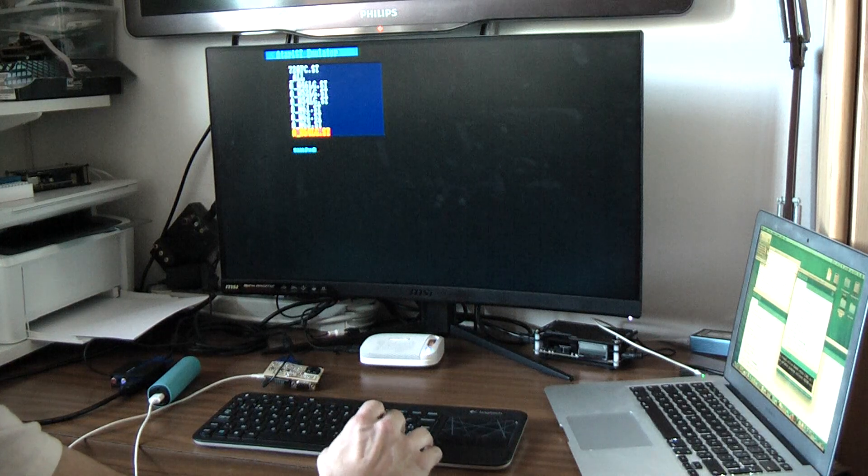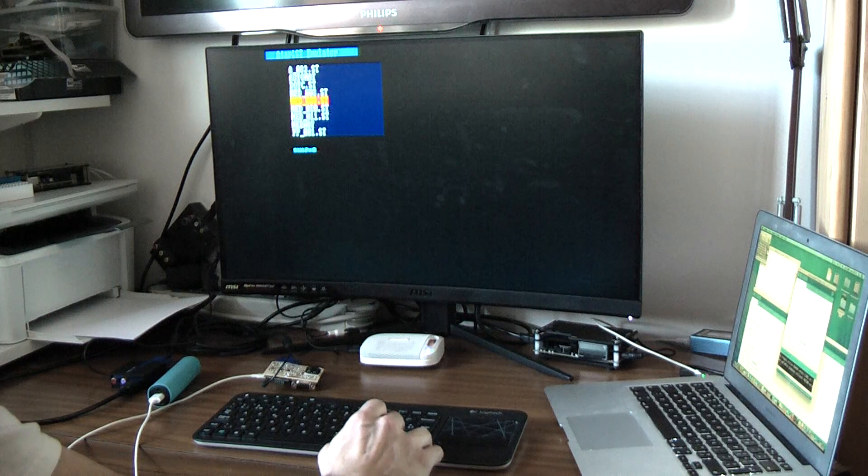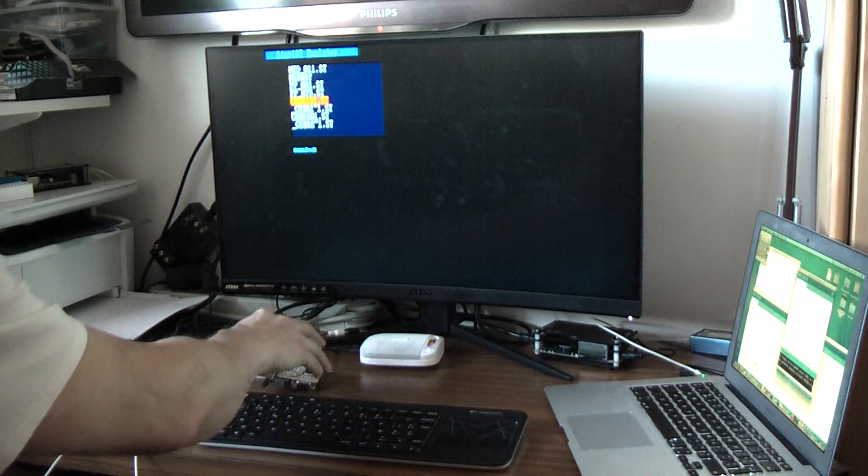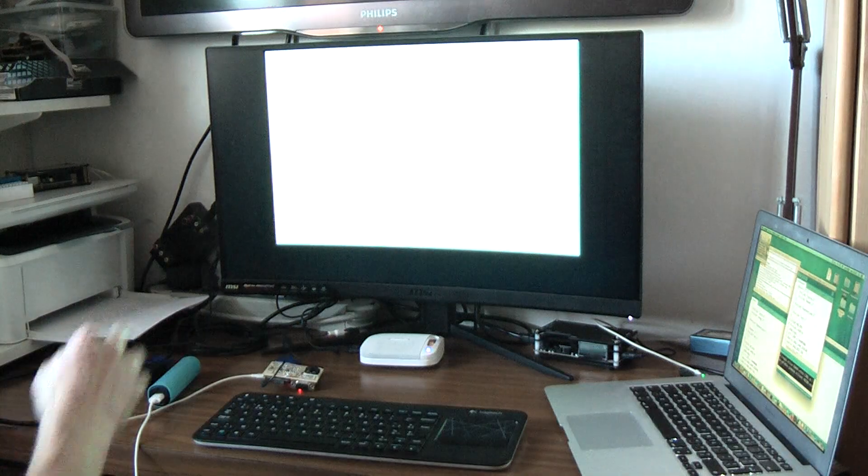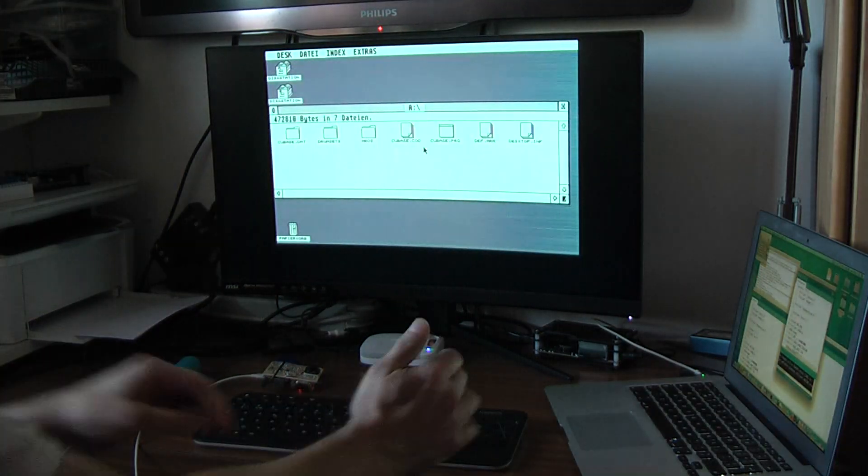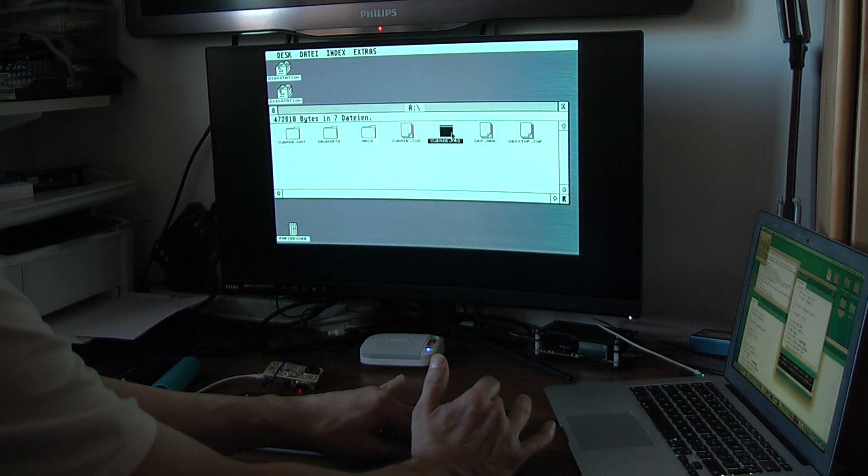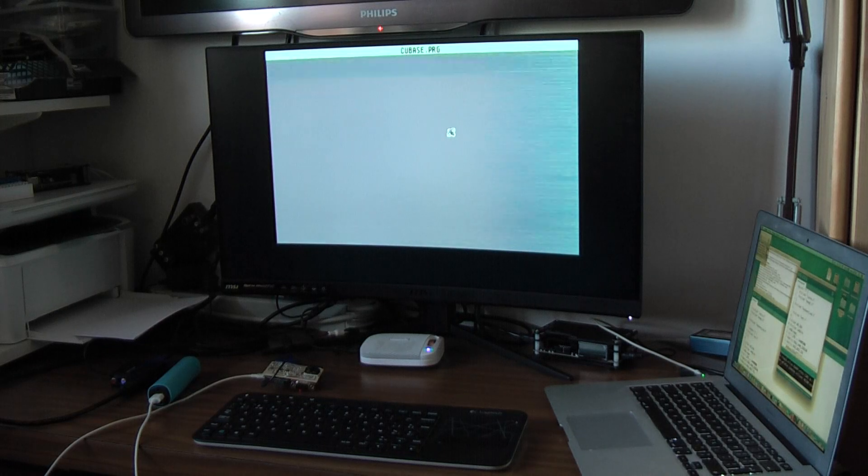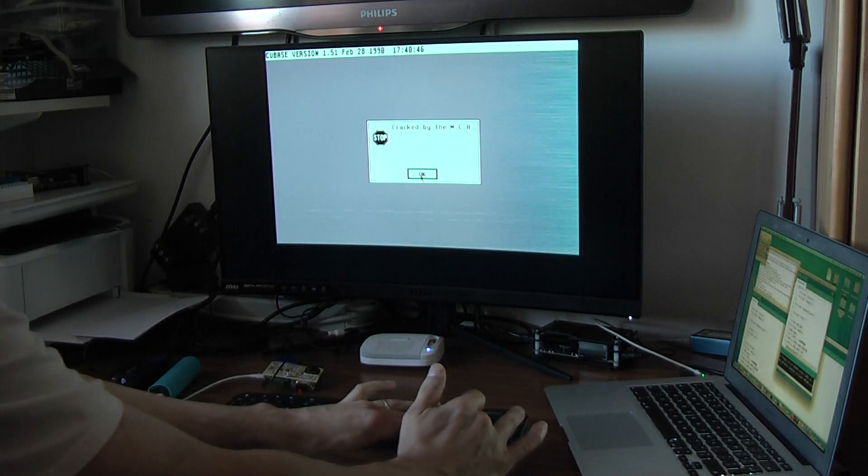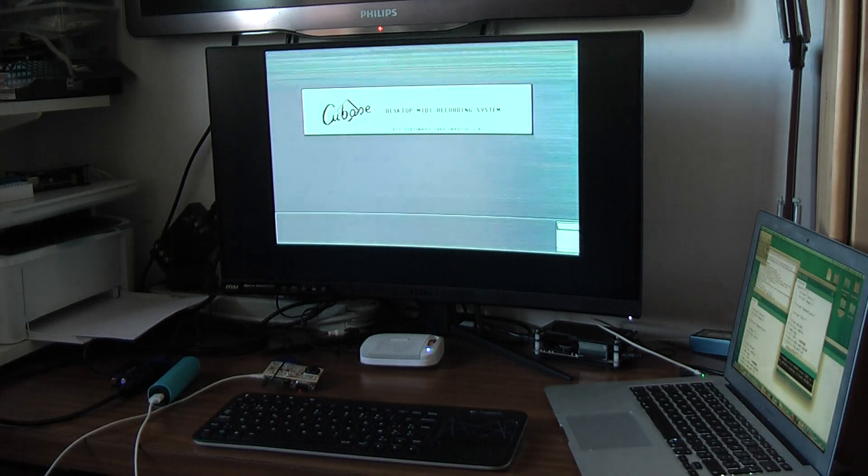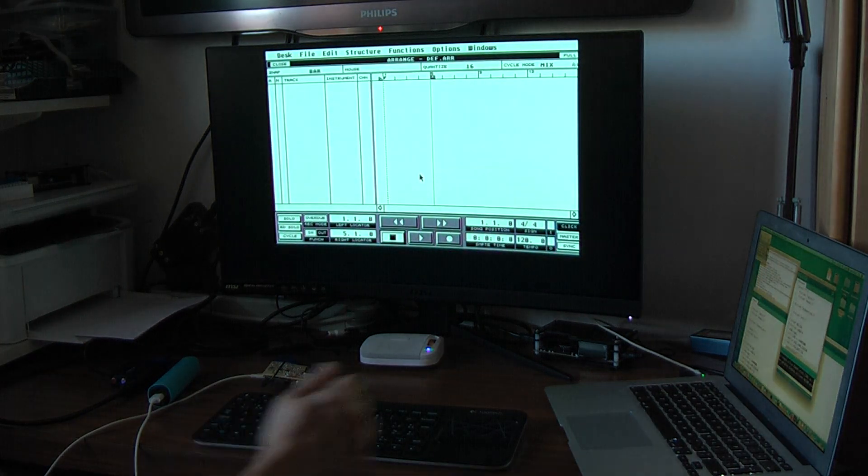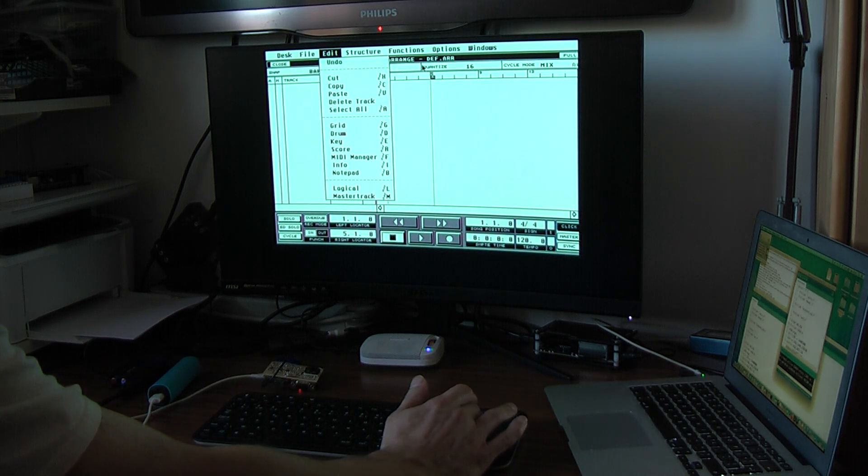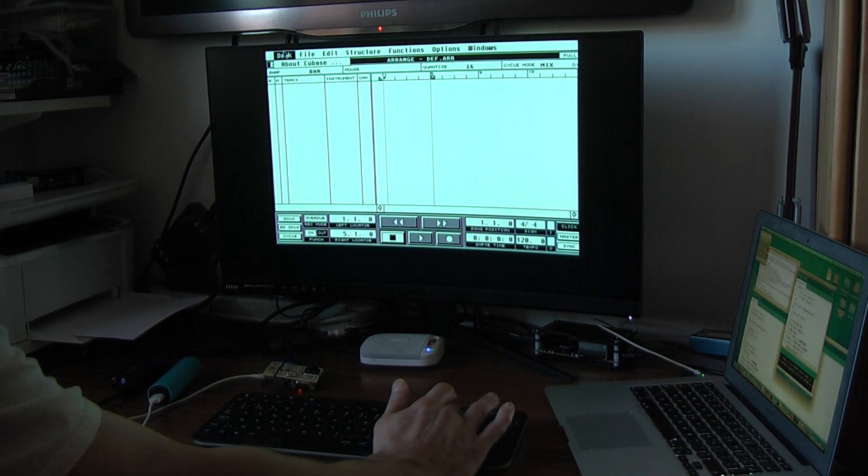Maybe I can show you Cubase in black and white to show at least that it starts. I actually own an original version of Cubase, but I needed for this version, I needed to have a version from the floppy. So this is actually Cubase running on the TNC 4.1.